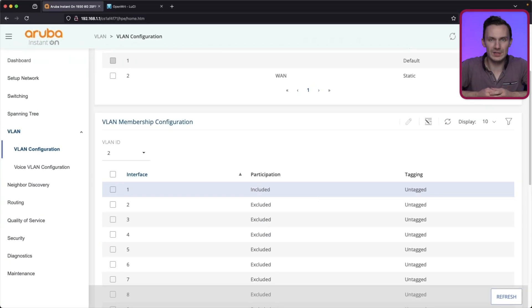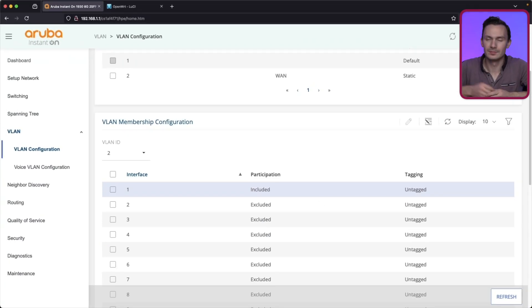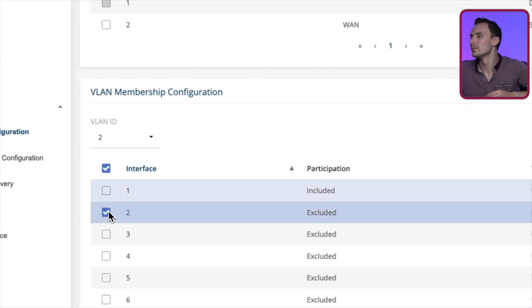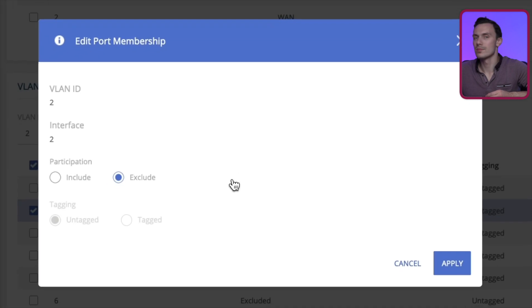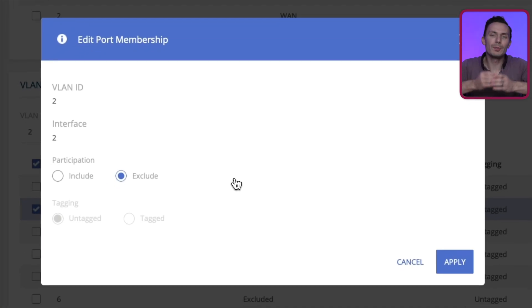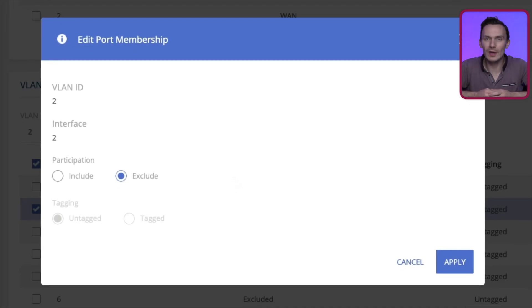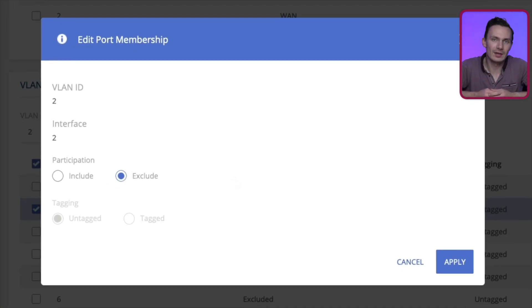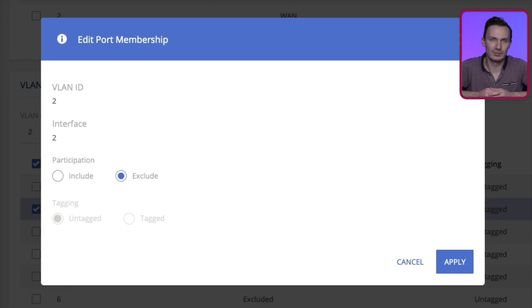Check off interface 2, and click the pencil. Under participation, click the Include radio button. Then under Tagging, click the Tagged radio button. Then click Apply.